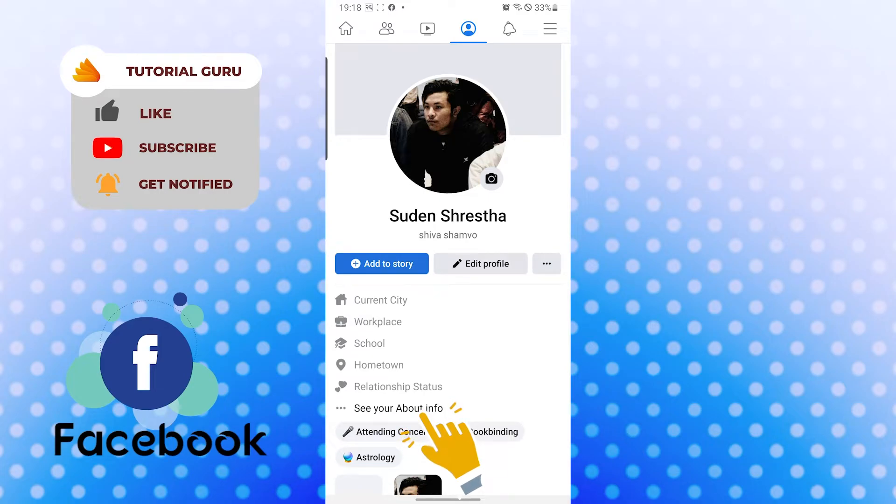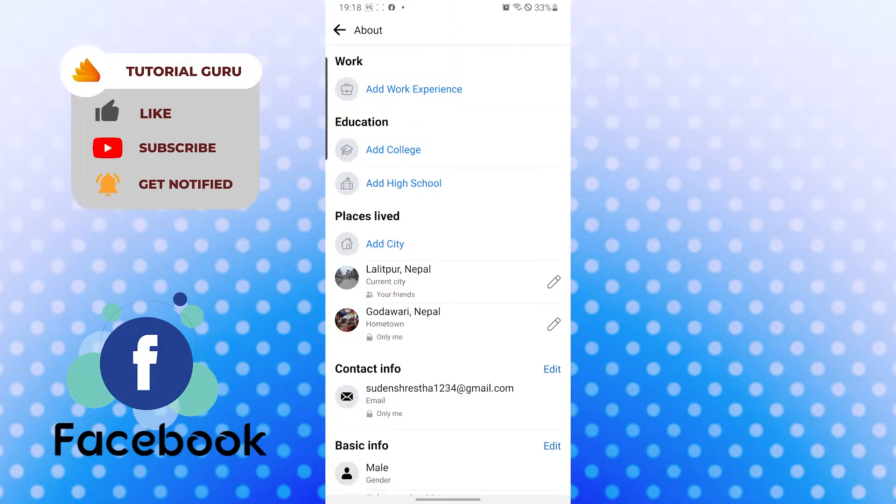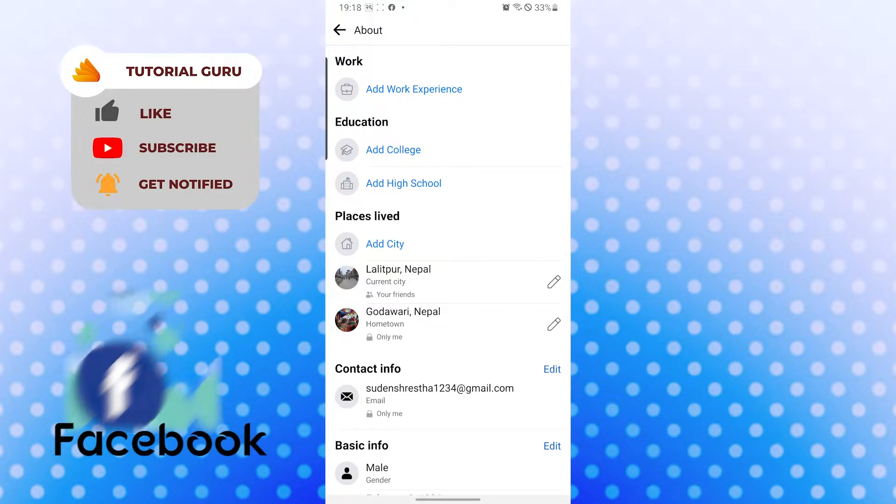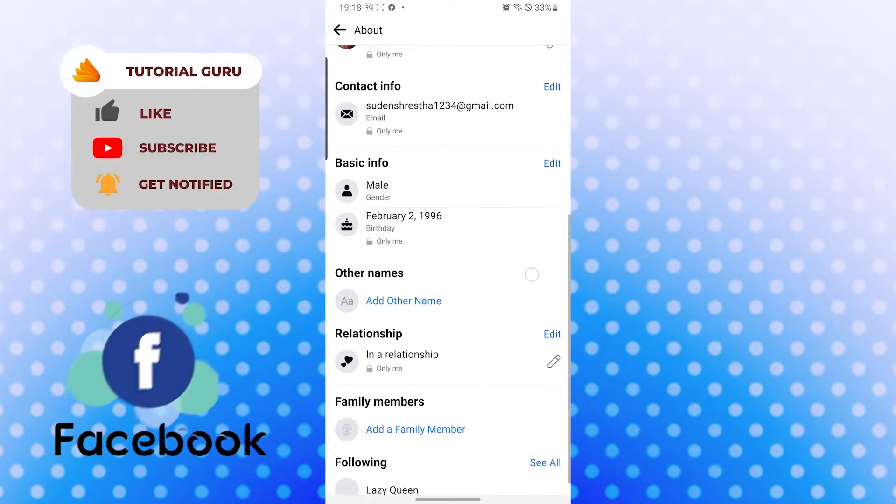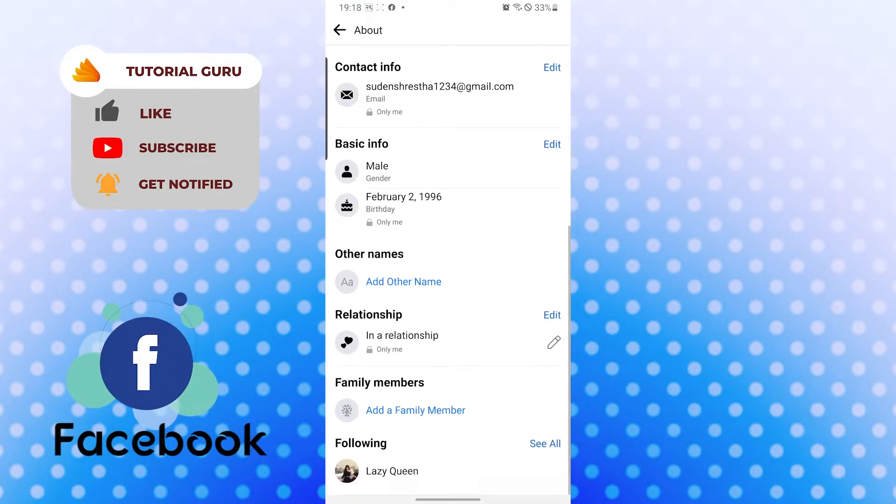About option is available over here. Tap on there. Now to update the about section of your Facebook profile, these are all the things or information which will appear on your Facebook profile in the about section when everybody watches or views your profile.